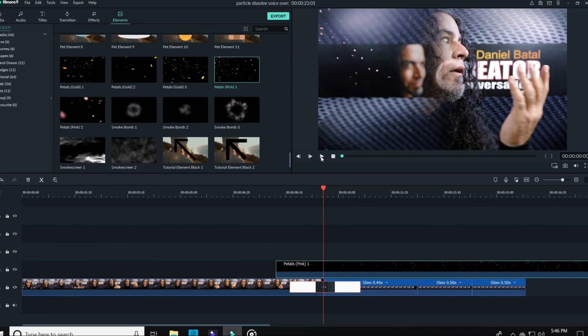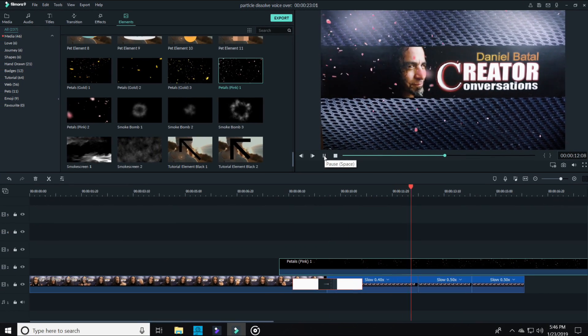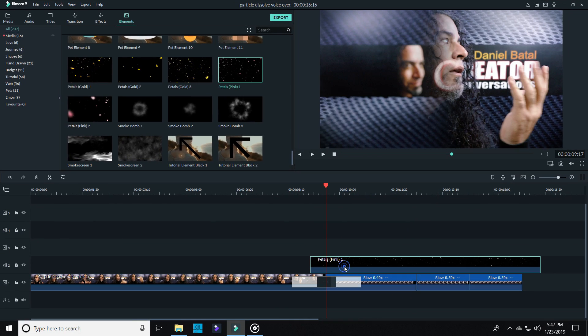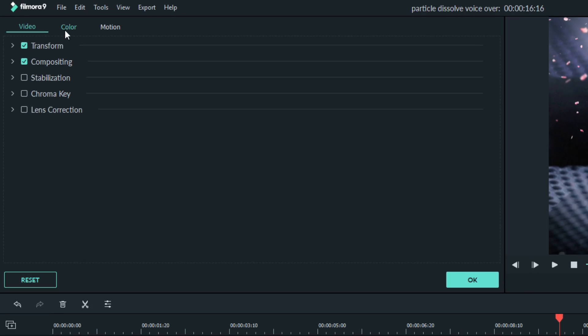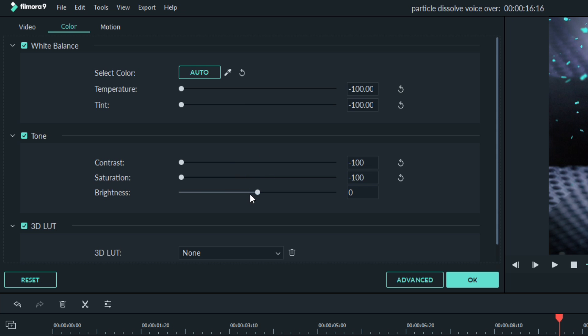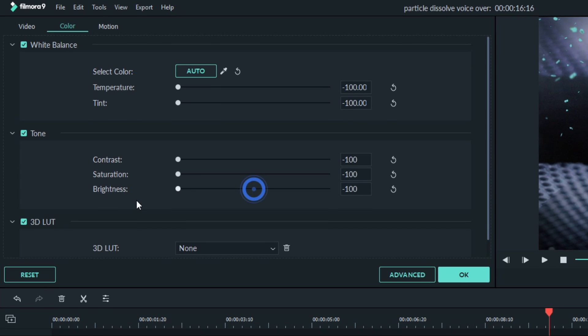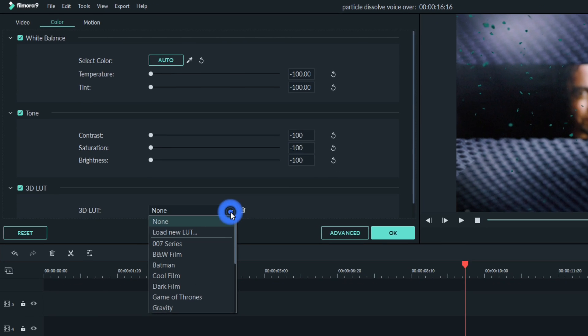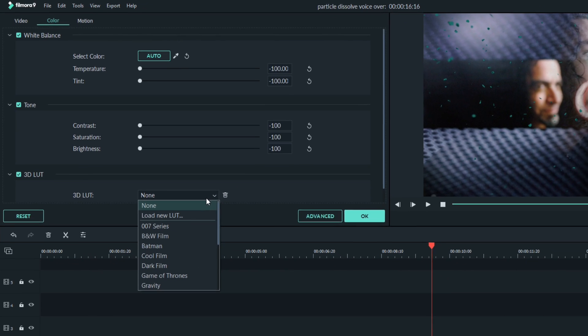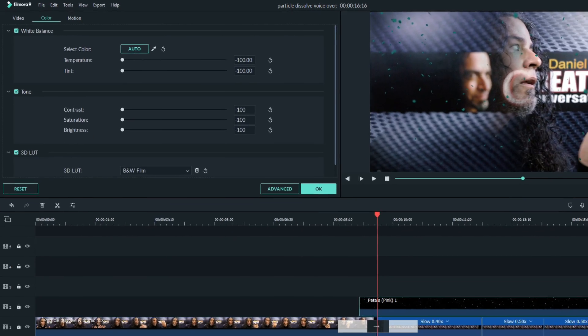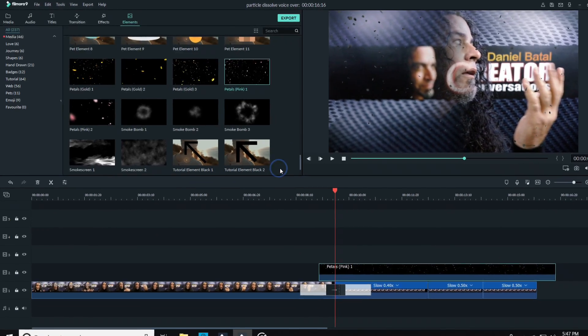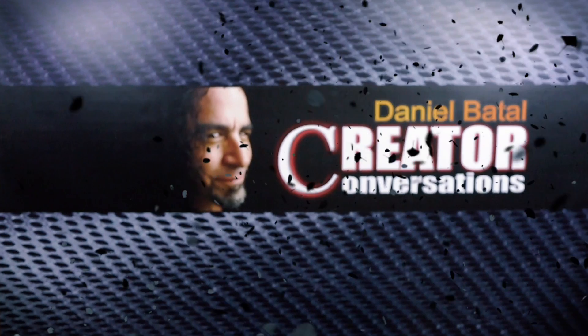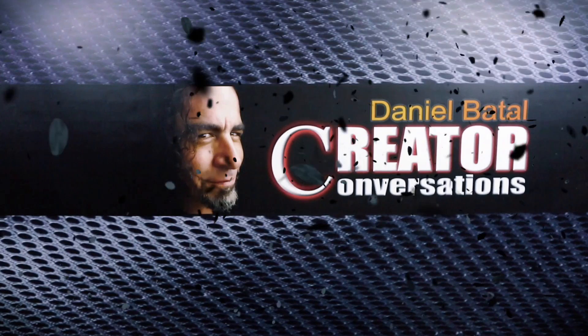They're all way too colorful for what we're doing, so to eliminate the color from them, click on the element and then in the upper left click on Color, and then in the White Balance and Tone controls pull all of those sliders all the way down to the left. Then in the 3D LUT window just below that, select the Black and White Film option. This will make all those petals turn black and look more like floating ash.